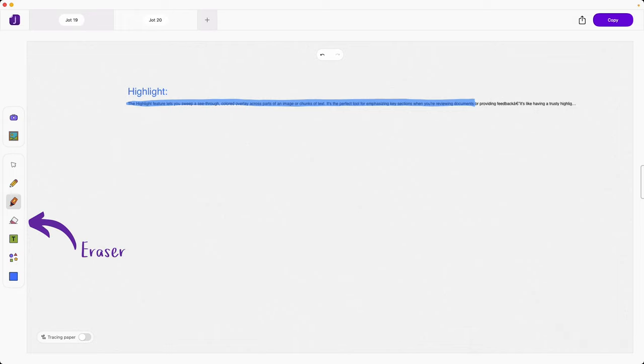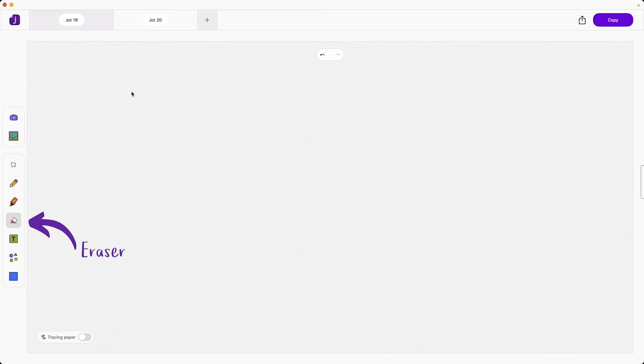Eraser lets you remove anything that you touch, handy for mistakes or when you need to make a change. If you go a little too far you can always undo.